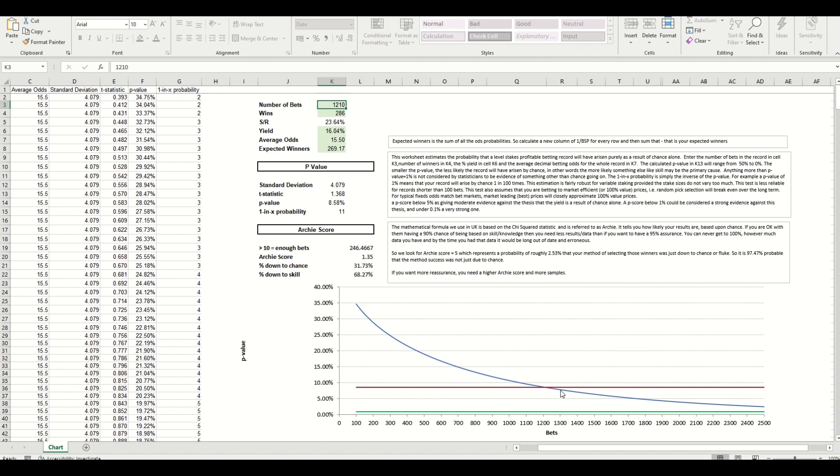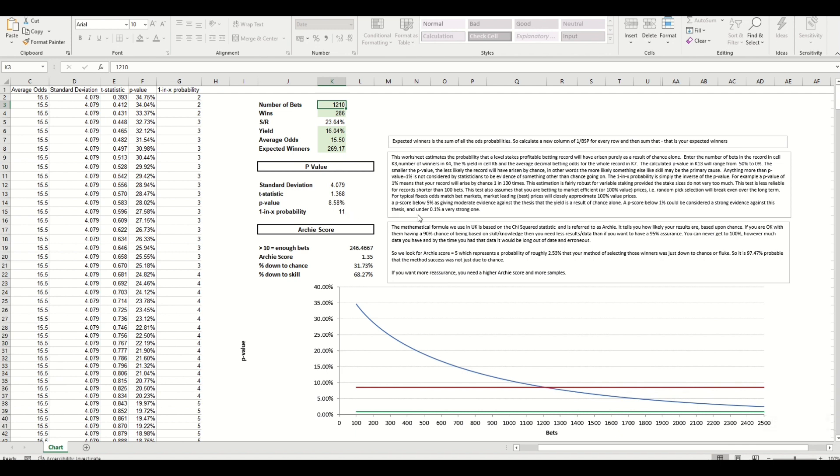And the blue line is where you expect to be after a certain number of bets. So you can see we're here around the 1,200 mark, this is where the crossover is. So we're at the 8.58 percent now. After two and a half thousand bets it's estimated you'll be around the 2.5 on the p-value.